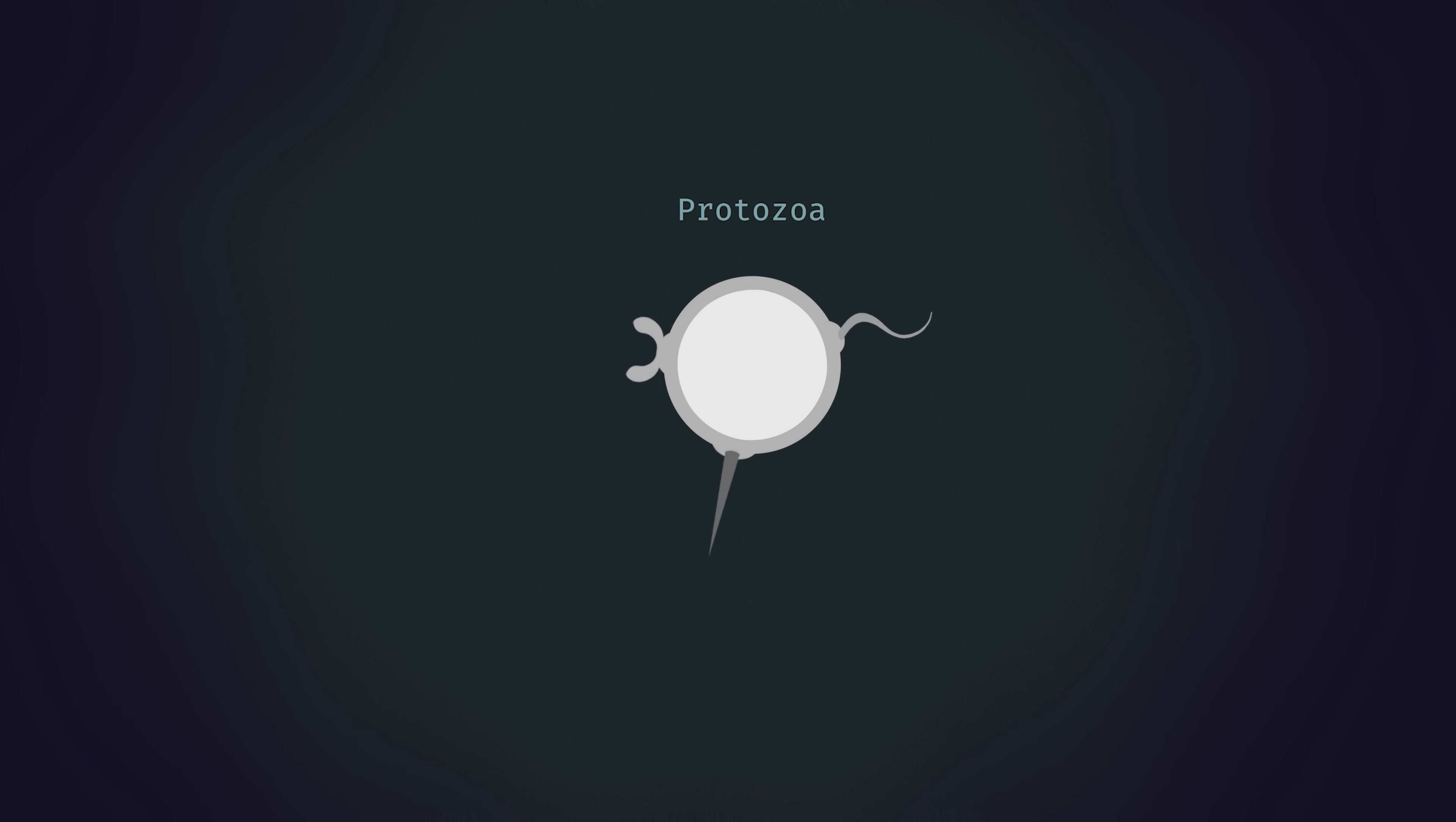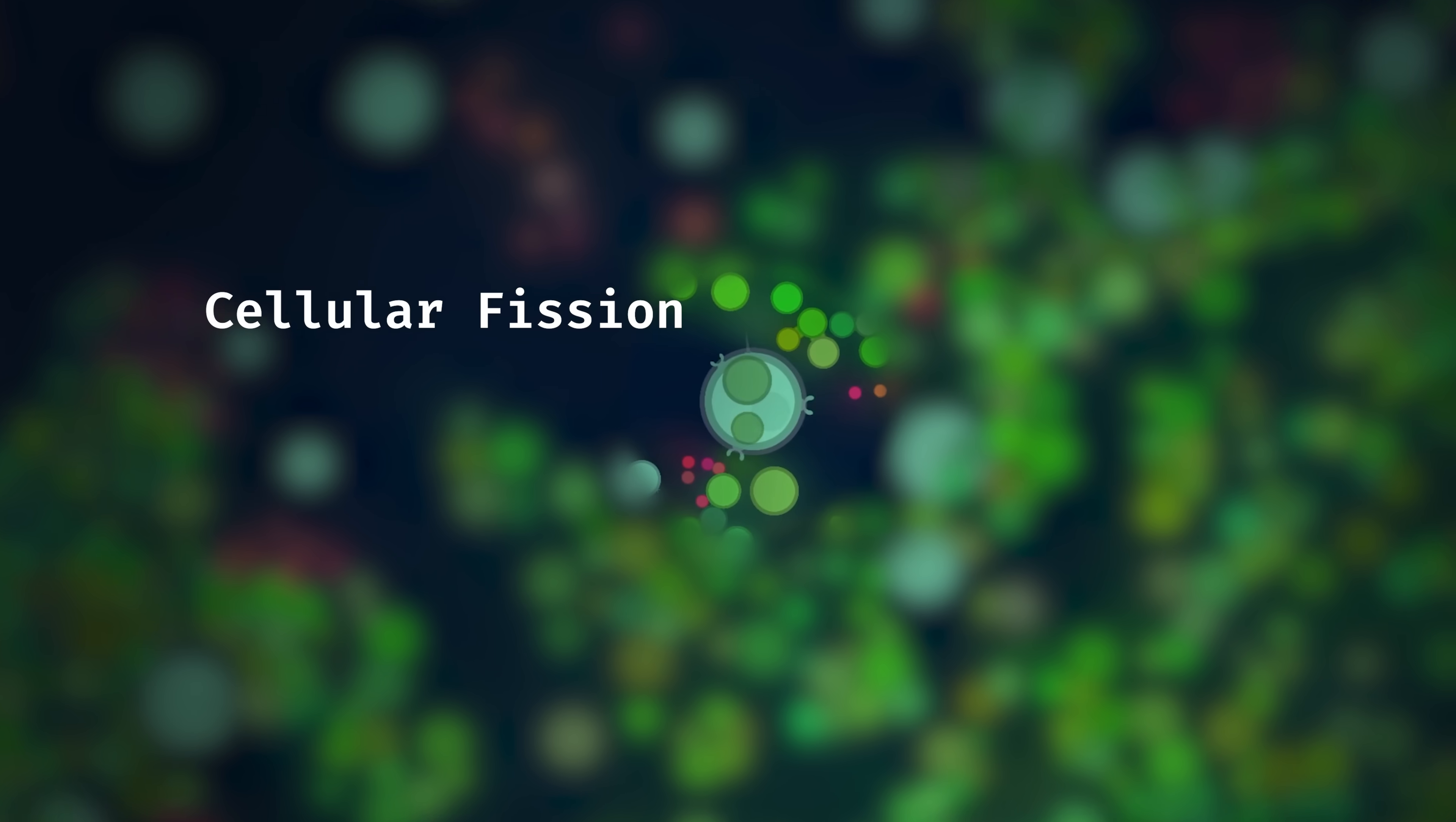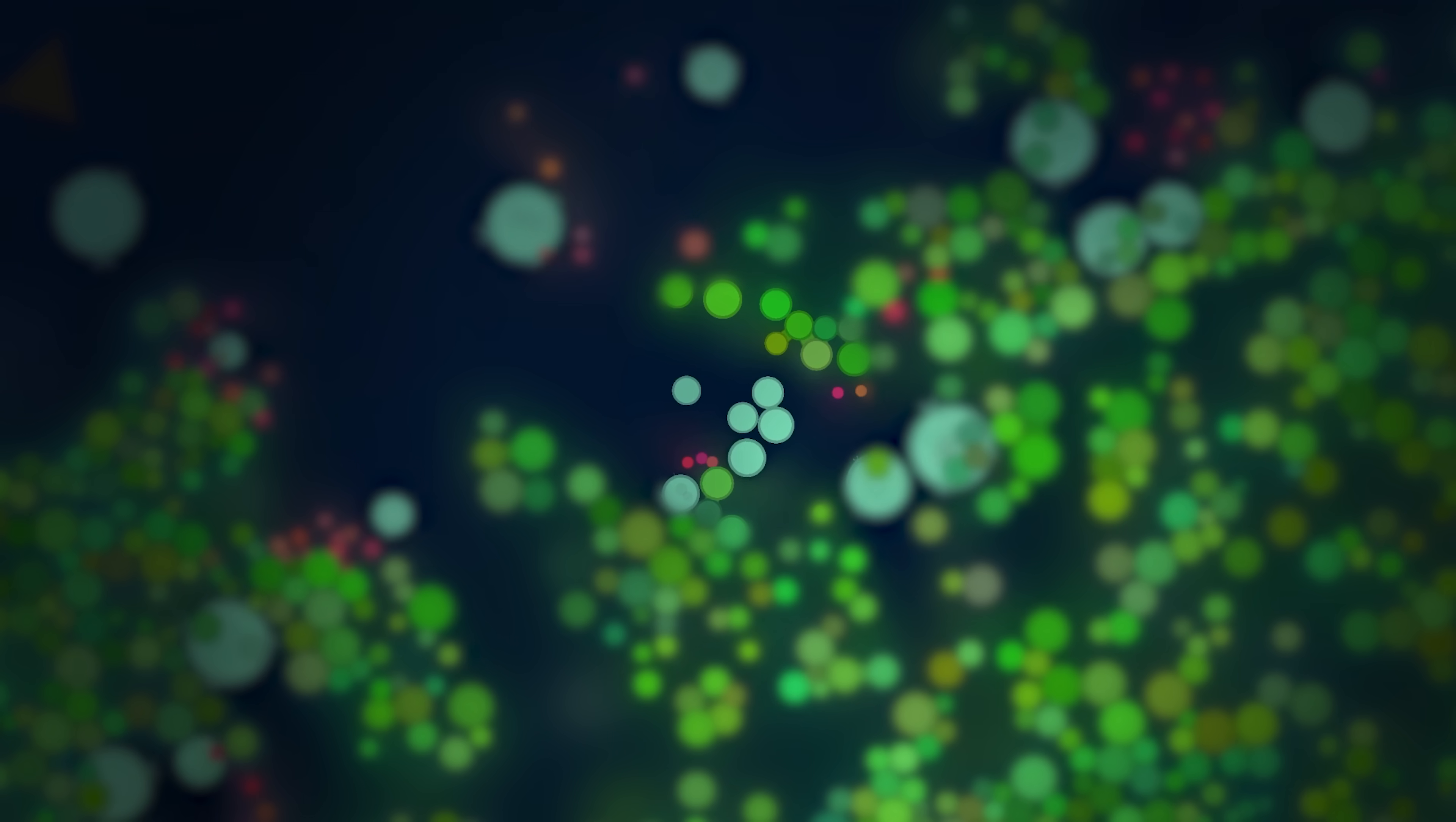To briefly recap, these protozoa cells extract mass and energy from plants or dead cells and use them to synthesize complex molecules which are in turn used to construct functions for the cells. Cells reproduce by splitting into new child cells and passing on copies of their genes with a chance of random mutation.